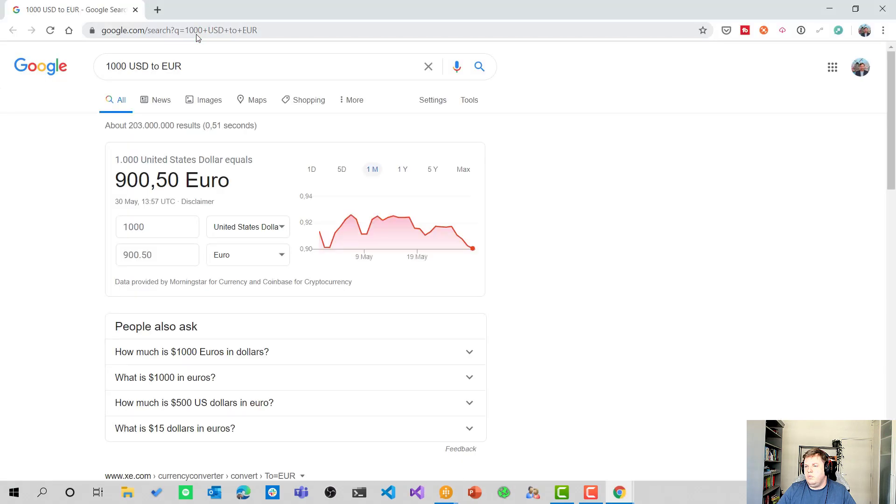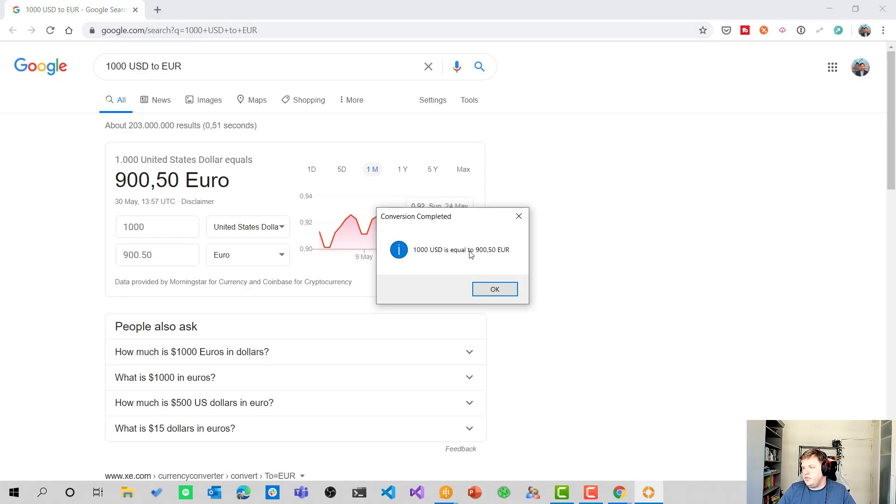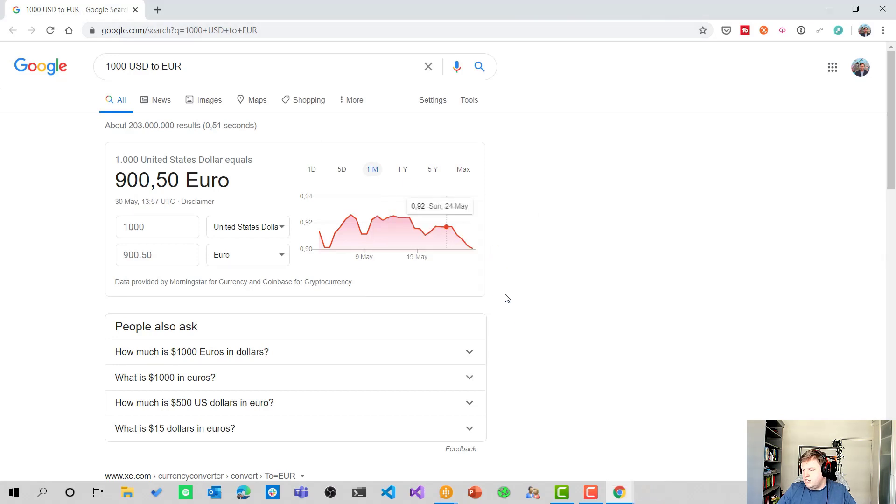Let's change the amount to 1000 in this case, and see if this works as well. Here we go. So it has to show 950 euro. So here we are. So that works perfectly fine.